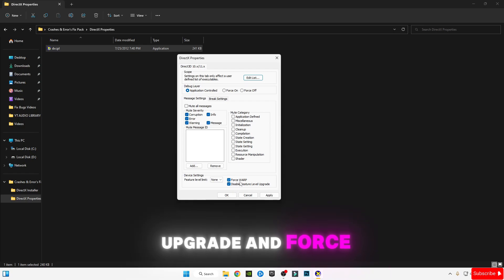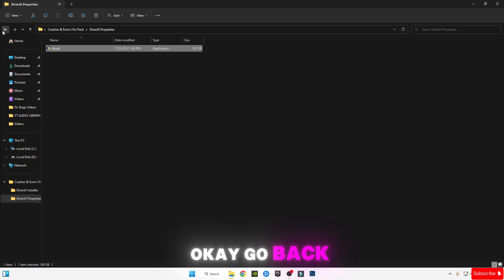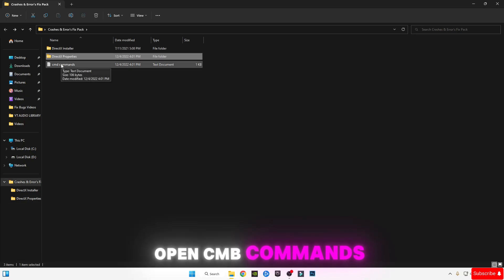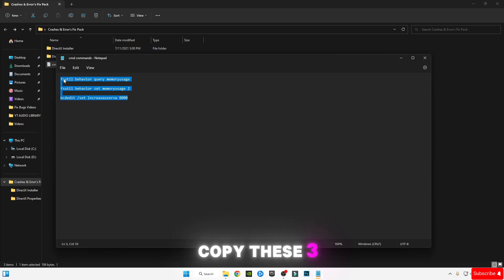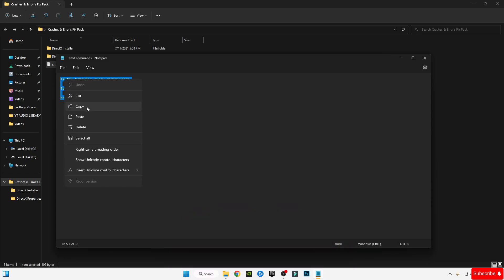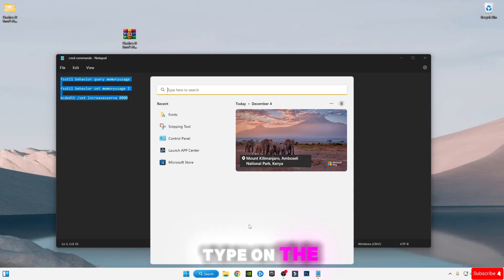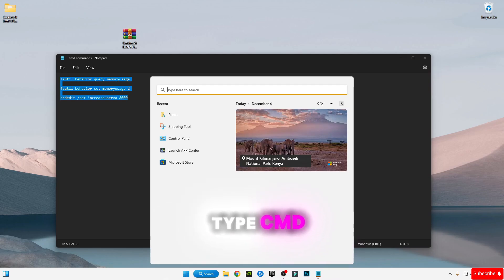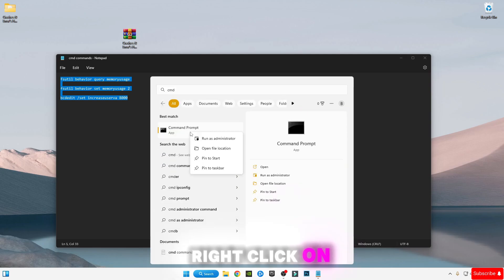Go back, open CMD Commands, copy these three commands. Type in the search bar CMD, right-click on CMD and run as administrator. Paste the commands in CMD, press Enter, and type Exit.